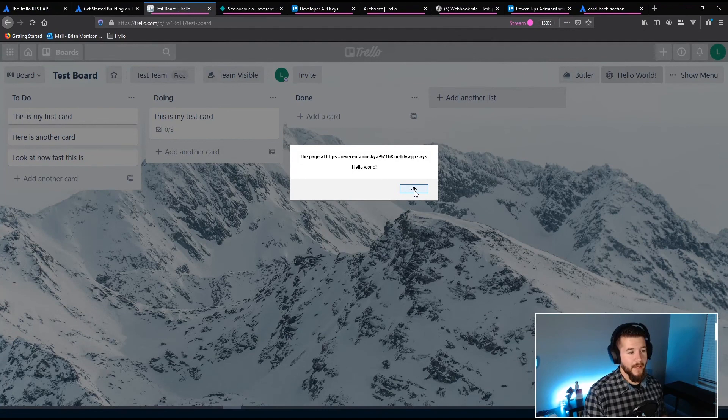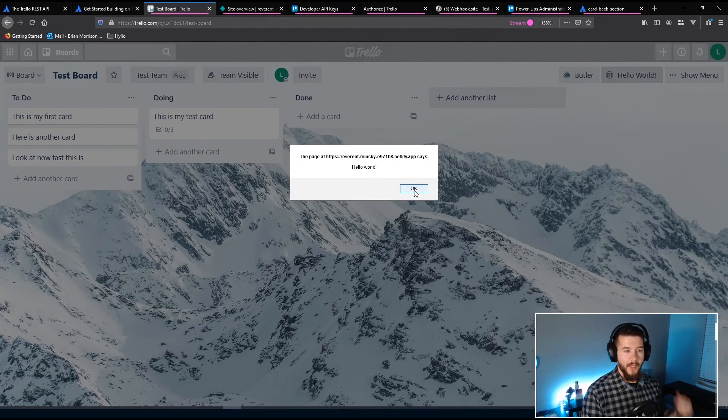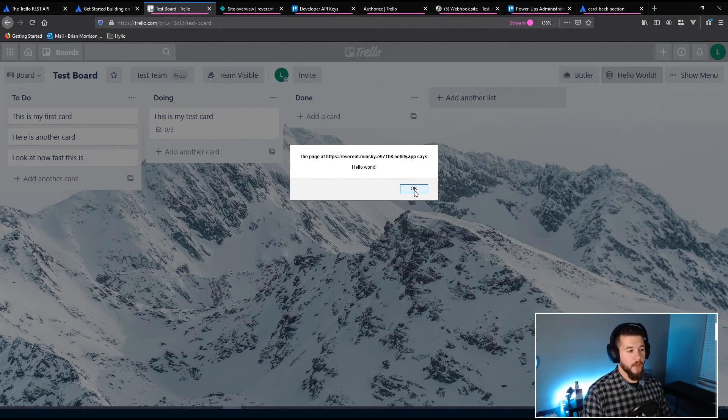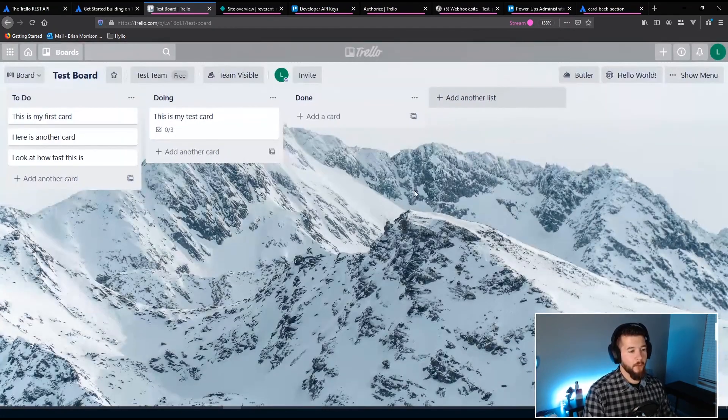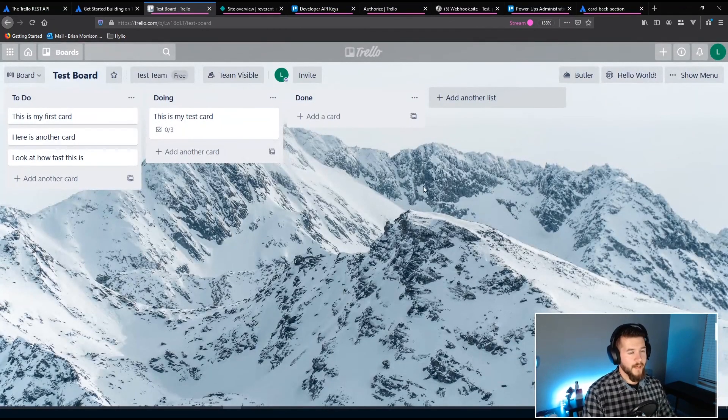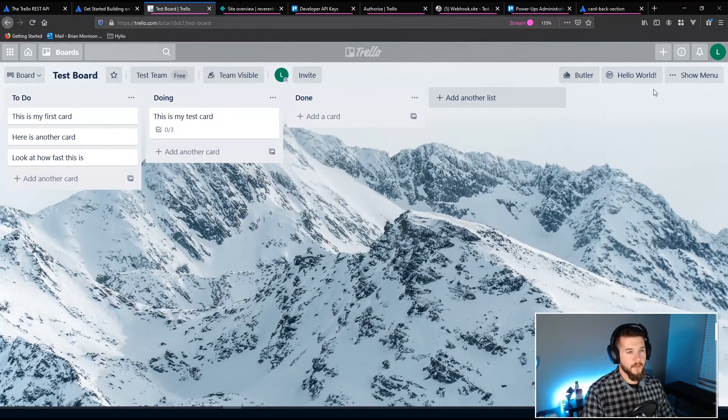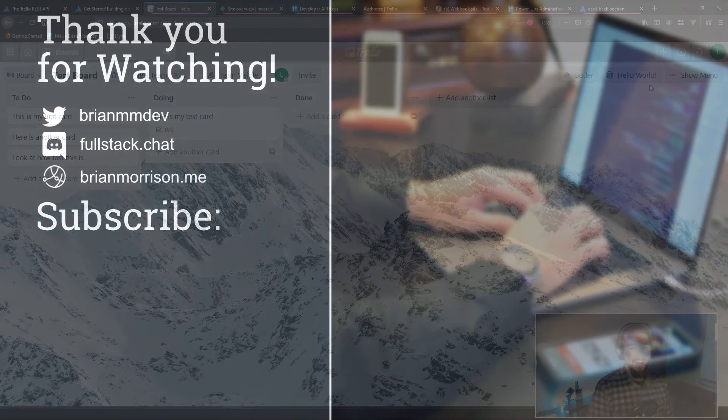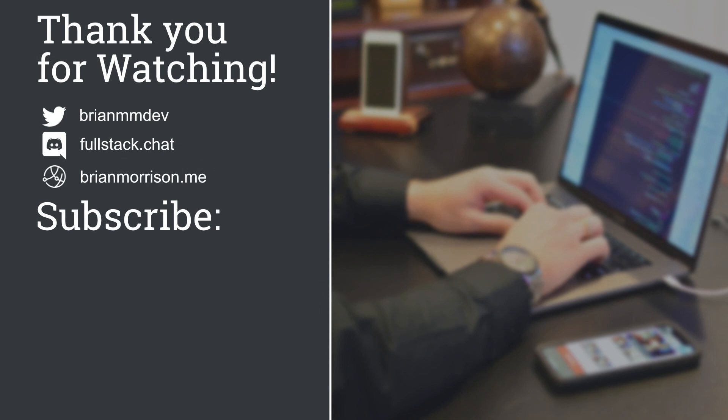And again, this is a very simplistic example, but if you kind of apply it to your specific thing that you want to accomplish with Trello, it can be really powerful. And I have to say, Trello's power-up system is really cool. If you like this video, feel free to give it a like and share it out to your friends. If you want to see more content like this, subscribe to my channel for new videos every week. If you're looking for help on an issue or just want to collaborate with other developers, be sure to join my Discord by clicking the fullstack.chat link in the description below, or just enter it into your browser to join. Thank you so much, and have a great day.